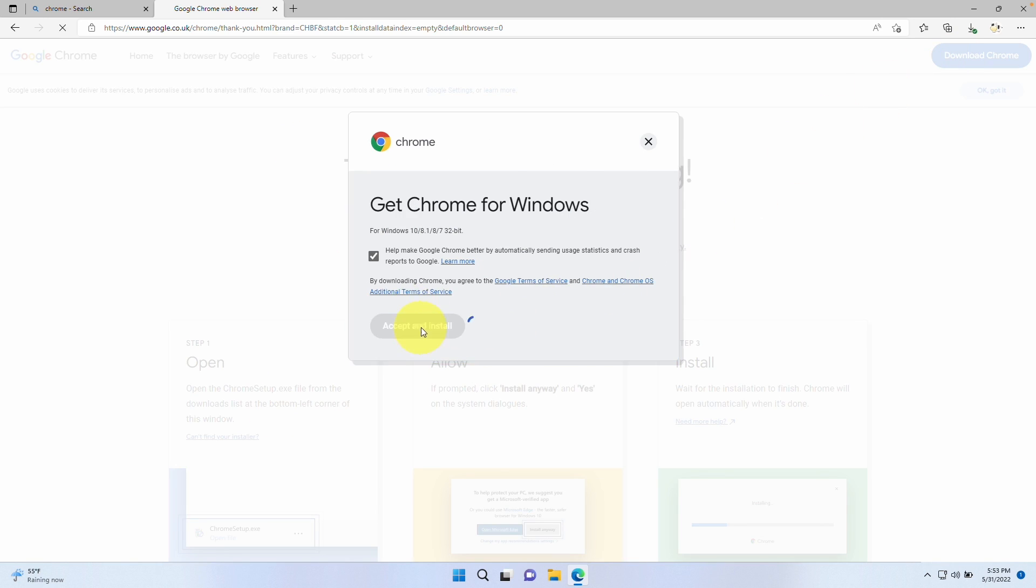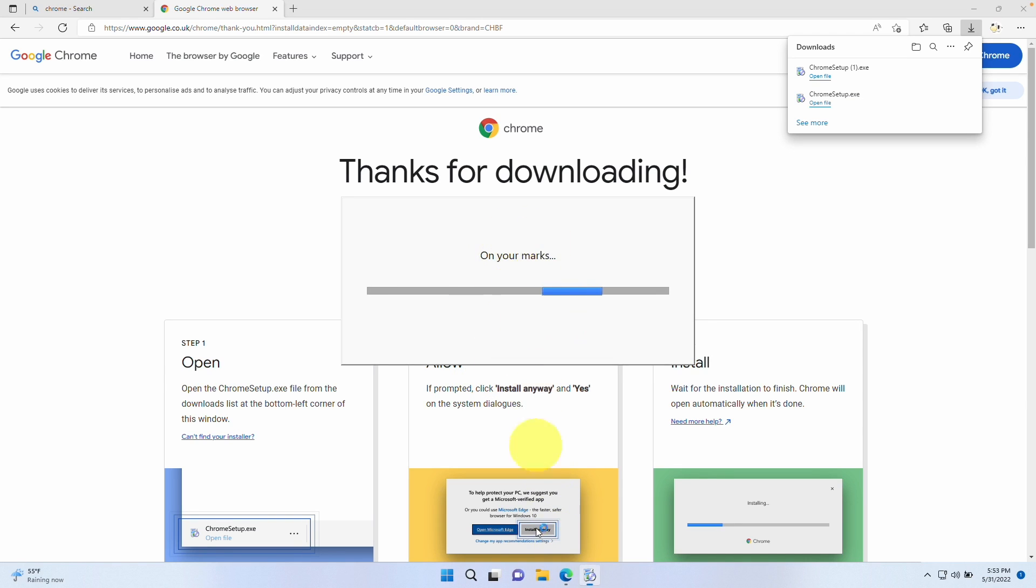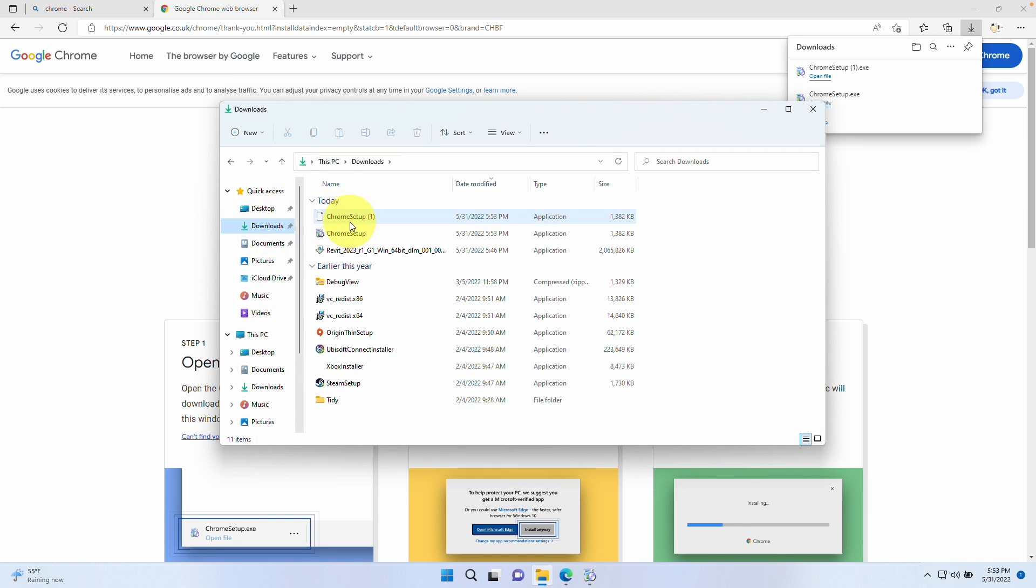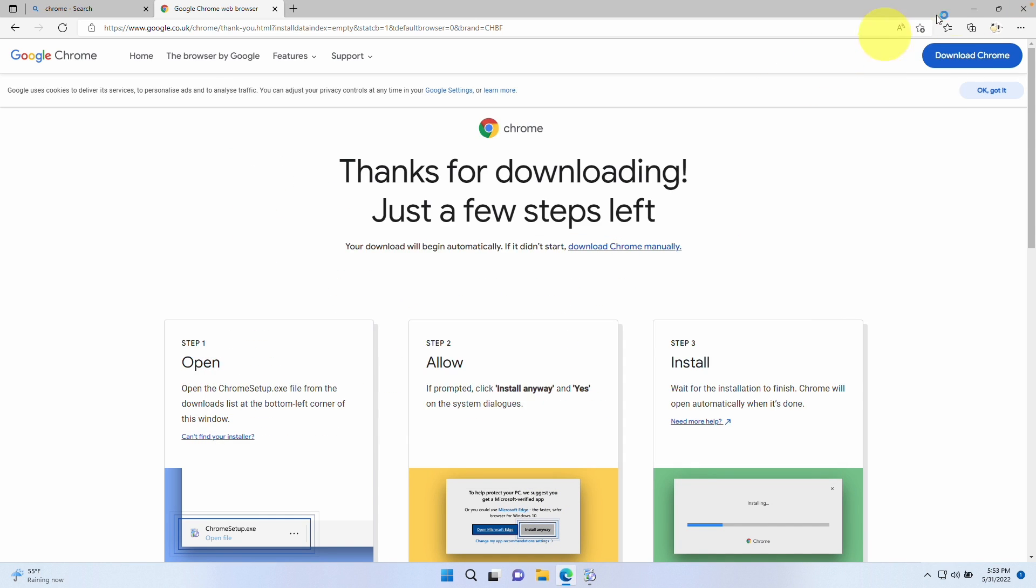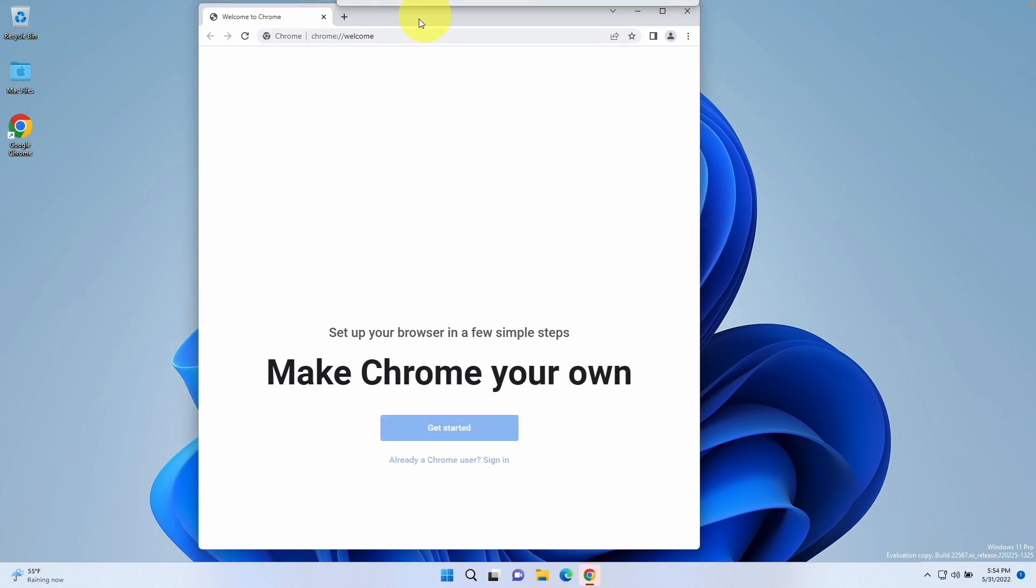I'm going to download Chrome now. Here we're going to open up chrome setup.exe and allow Chrome to install. If you can't find the Chrome downloader after you press download Chrome, you can also find it in the downloads folder under file explorer. We're going to close down Microsoft Edge, which is the default browser, and wait for Chrome to install.